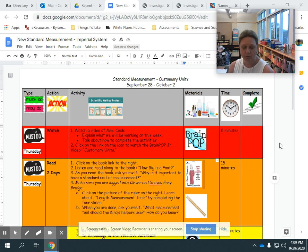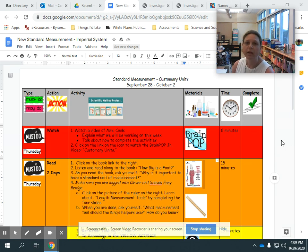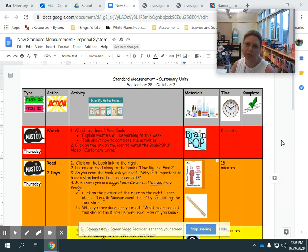Hello fourth grade scientists! Today I want to show you two things on your work for this week for measuring in the imperial or customary system. The customary system, as you have seen, uses the units of measurement we're familiar with: inches, feet, and yards. We may even get into half inches and quarter inches this week.